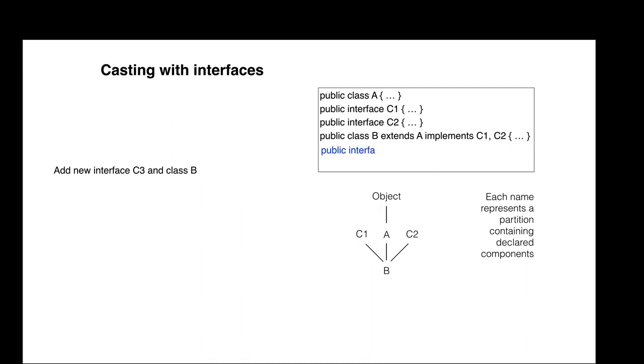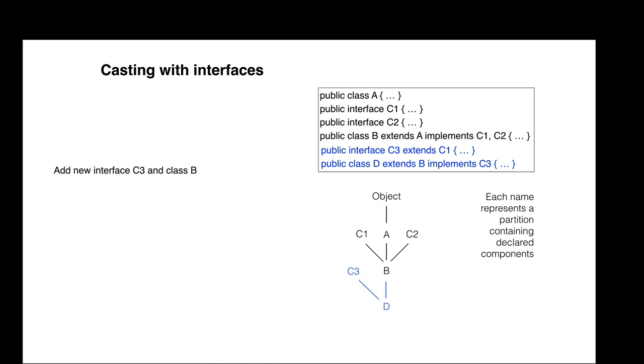Let's add a new interface C3 and a new class D. Note that interface C3 extends interface C1. To the right, we draw an object of class D, as well as a variable that points to it.